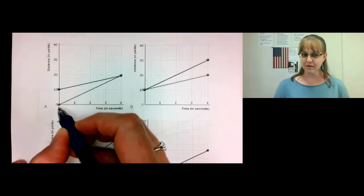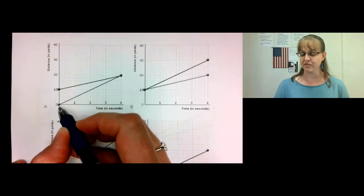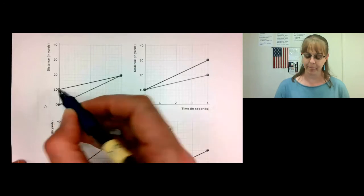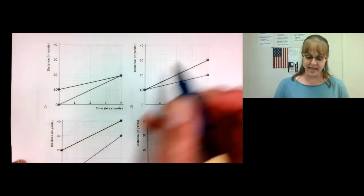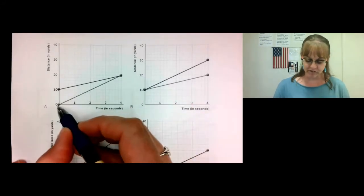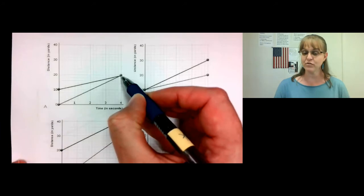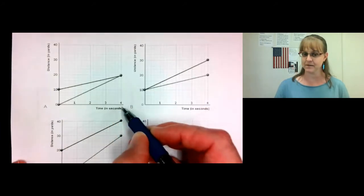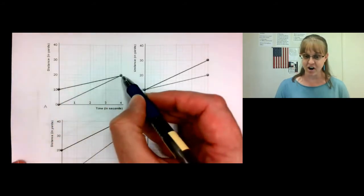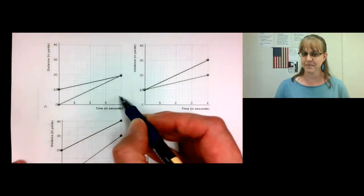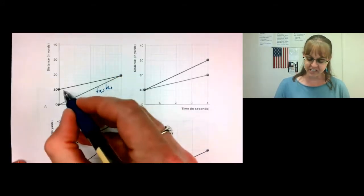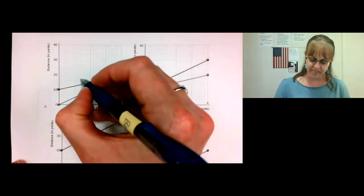Notice in this graph, this object is starting zero yards away from the detector. In this one, the object is starting 10 yards away. They both end up 20 yards away and they both take four seconds to do that. So this object went from zero to 20 — it moved a distance of 20 yards in four seconds. This object moved from 10 to 20, so it moved a distance of 10 yards in four seconds. See how this line is steeper and faster, and this line is shallower and therefore slower.